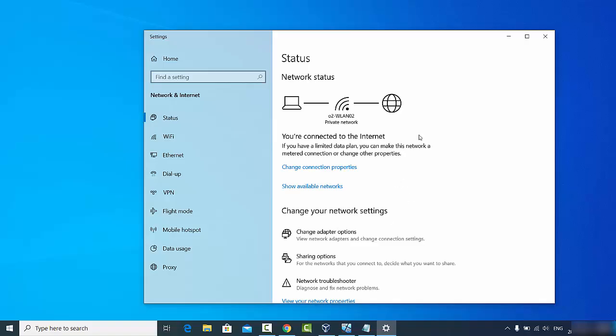Let's say you have connected to three Wi-Fi networks - one in your home, one in your office, and another at your friend's house. All those passwords have been saved on your Windows 10 operating system. Let's see how to find out all those Wi-Fi passwords.